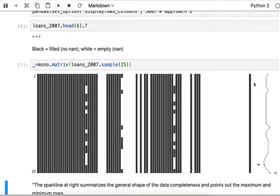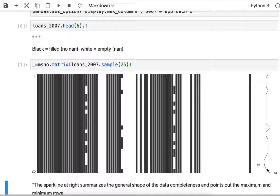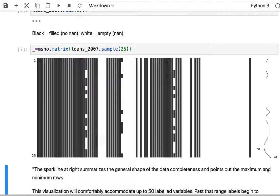At the far right side you see what's called a sparkline. This is just giving you some sense of the density of the various rows, showing the maximum and minimum number of rows.